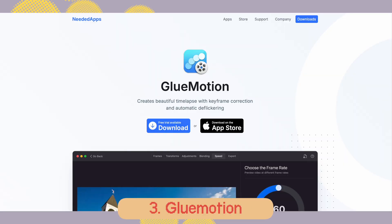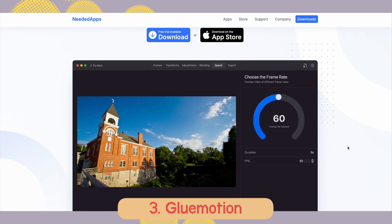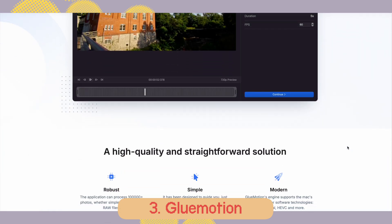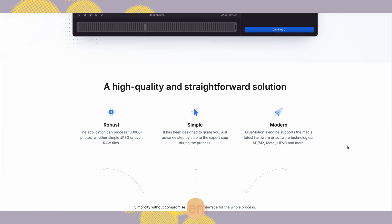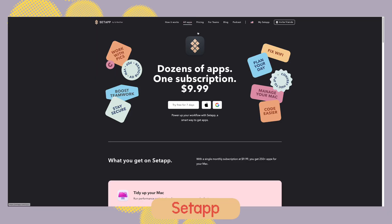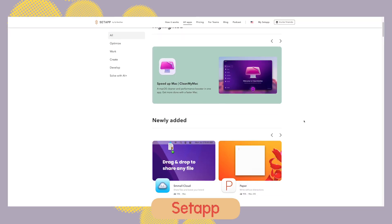Now method number three is actually the easiest and is the one that I personally use, but it does require a paid app called Glue Motion. For me I actually get it through the subscription called Setapp.